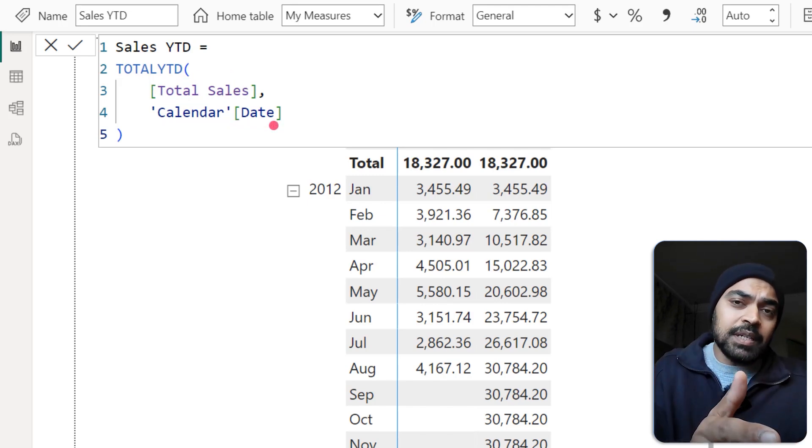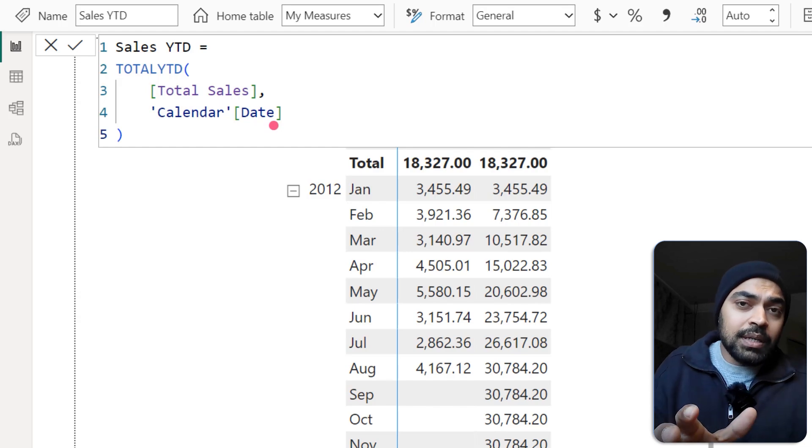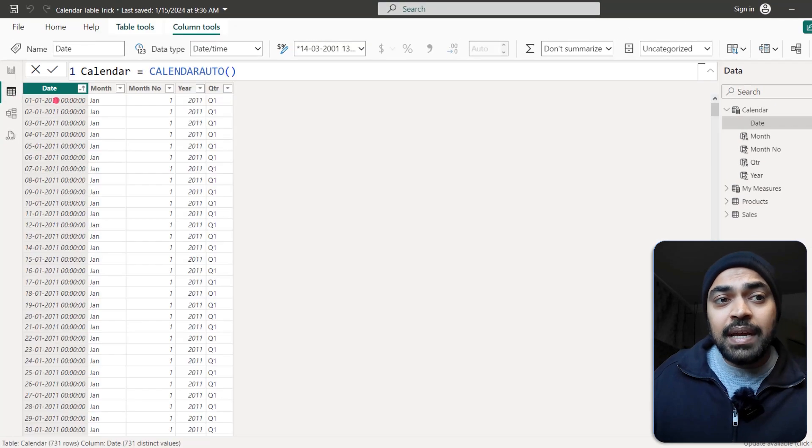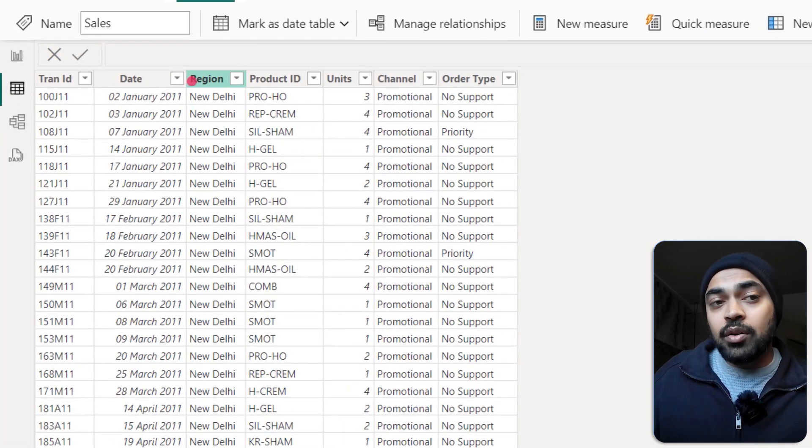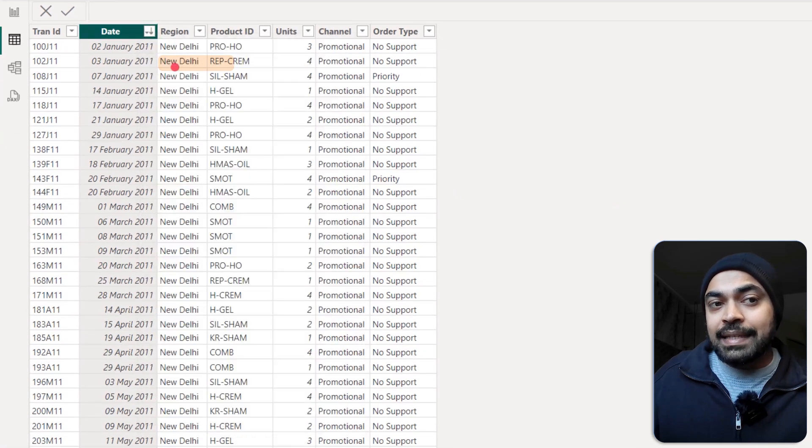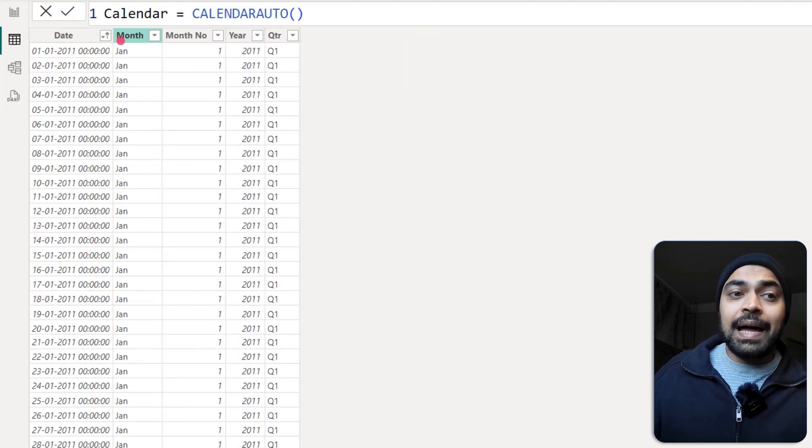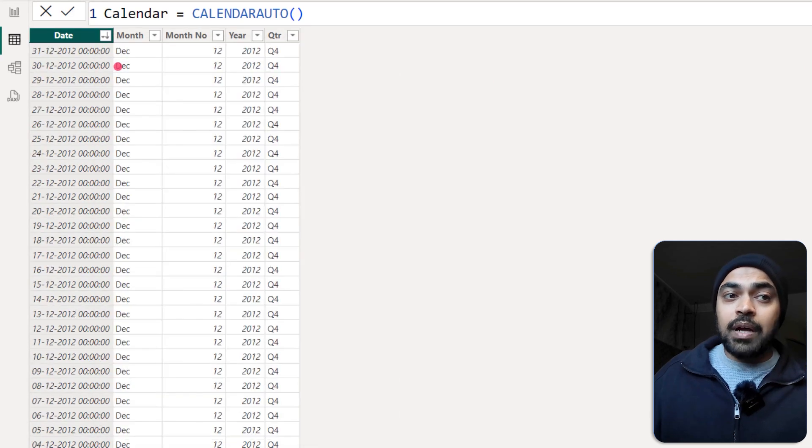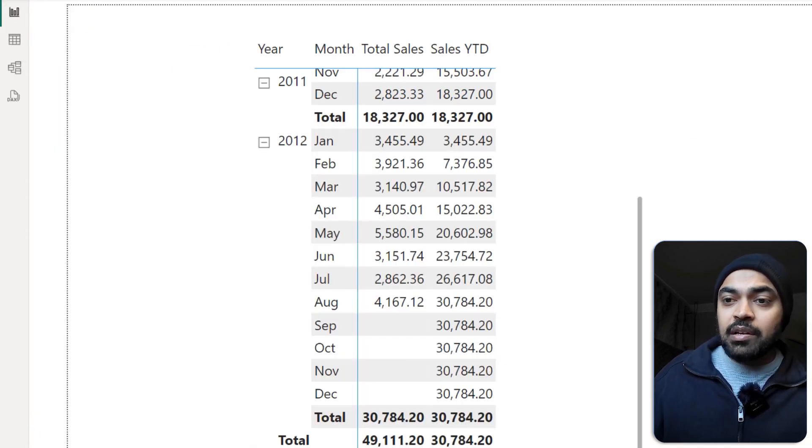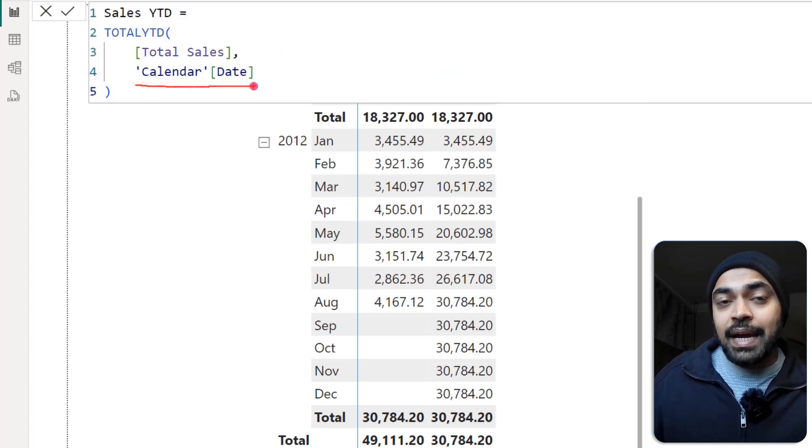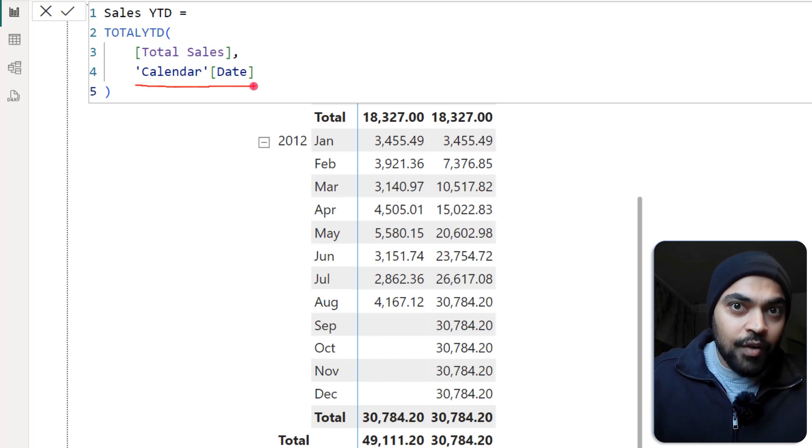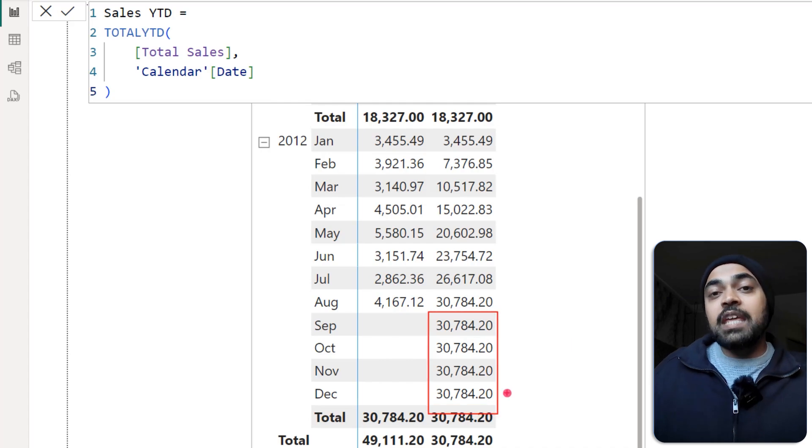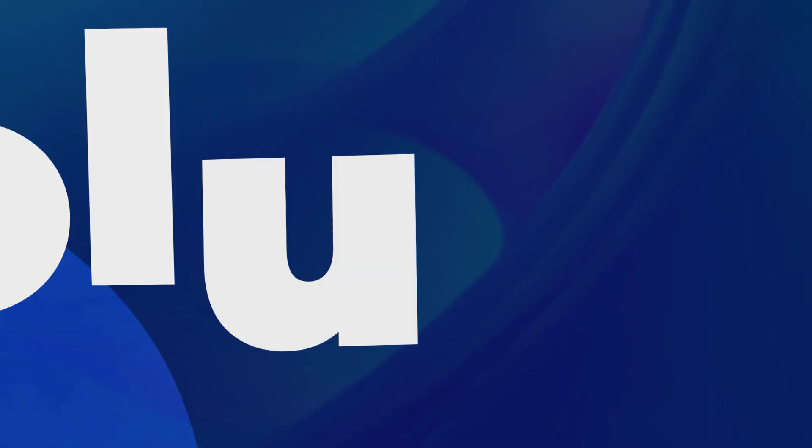Now if you take a look at this particular calculation, the calendar table obviously is going to have all the dates. If you take a look at my sales table, I just have the data up until August of 2012. If I sort that in descending order, I just have the data up until 29th of August. But if you take a look at my calendar table, I have the calendar table up until the end of 2012 which is 31st of December. As soon as I write this particular function, total Y2D, and specify the date within that, it is obviously going to go up till the end of 2012. And that is the reason why we have these spillover effects, where even though the sales is not present, it is going to show you some numbers.